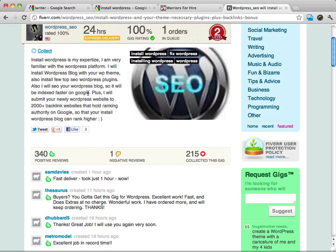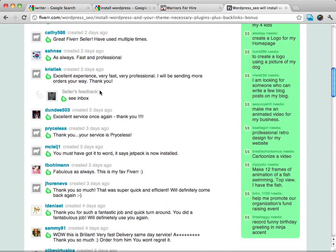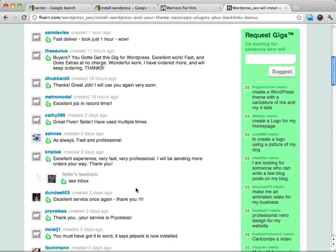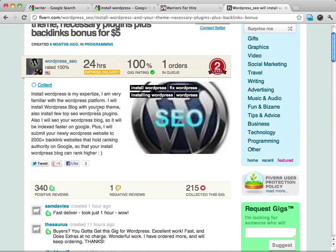So that means that this person has sold at least 340 of these services for only $5 a piece, but they've made well over $1,500. You can see they just have reviews after reviews.